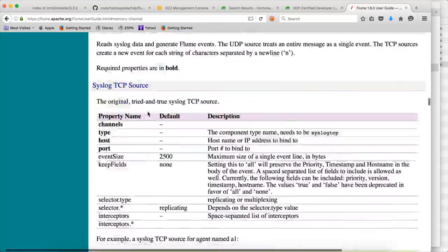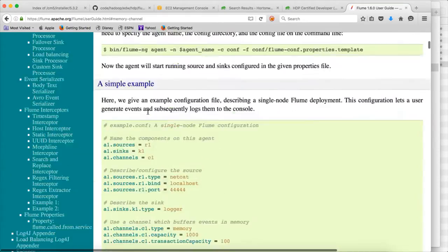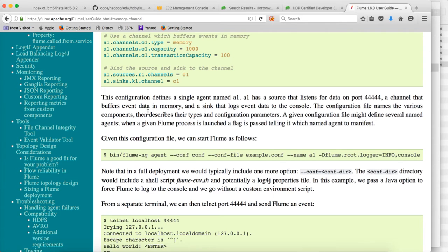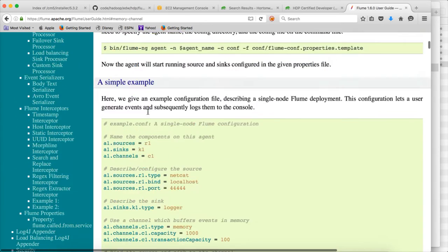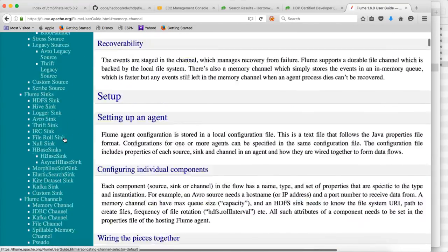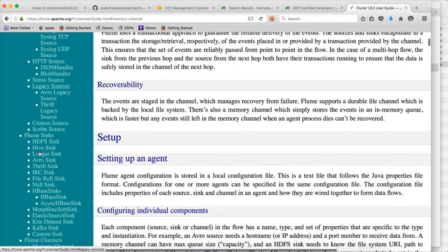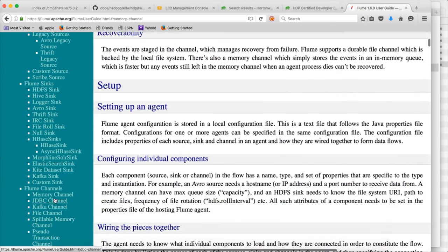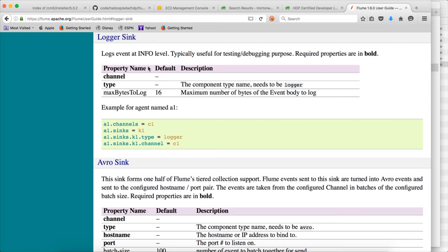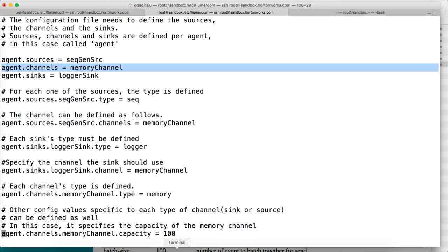The sink is 'logger'. When you start the agent with the sink set as logger, whatever information comes into the Flume agent will be logged by the running Flume agent process. You can find more details in the documentation under sinks — the logger sink logs events at the INFO level, and is typically useful for testing or debugging purposes.